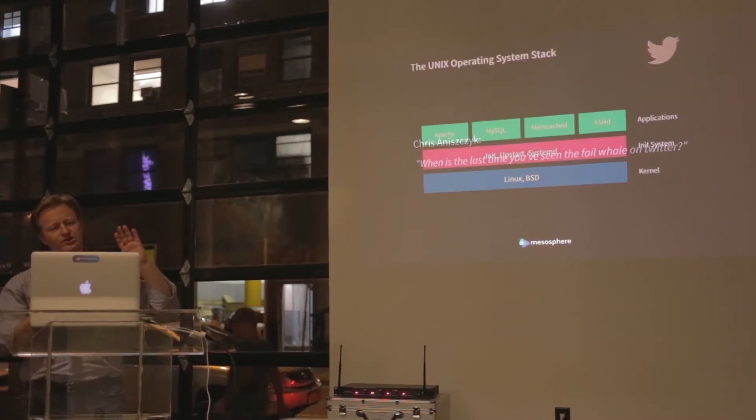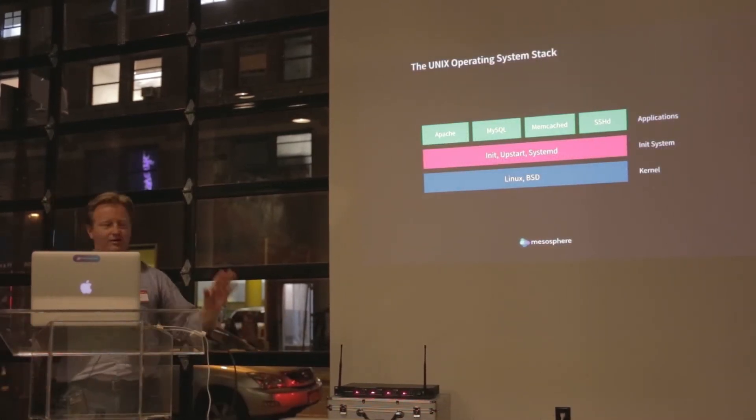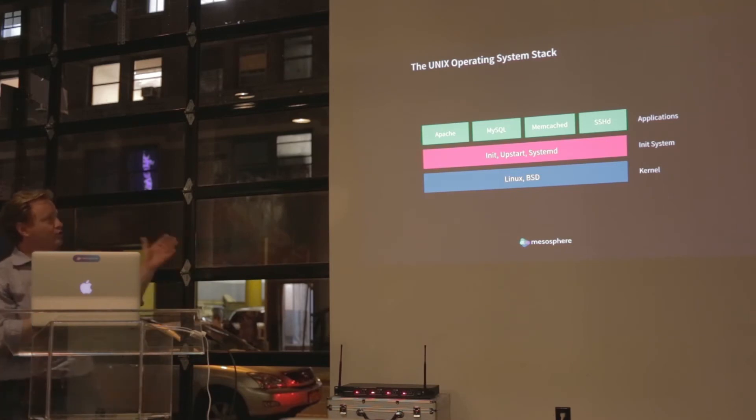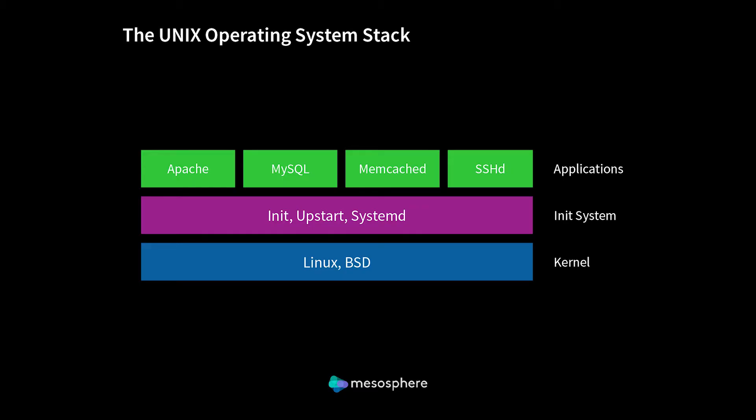To give you just a quick tour and then I'll get off stage, if you can imagine what a Linux system looks like, you don't program against the Linux system, you program against higher APIs, against a higher abstraction layer.